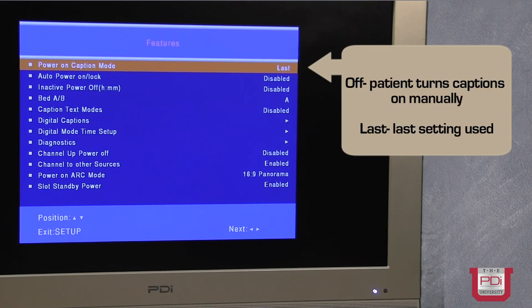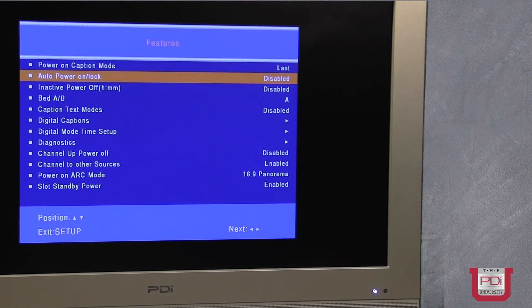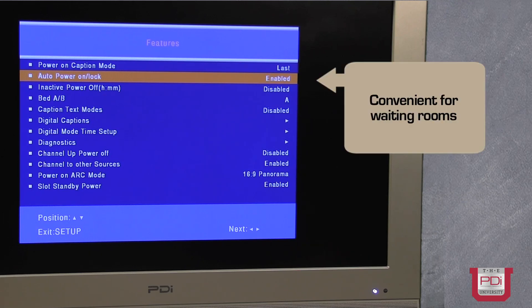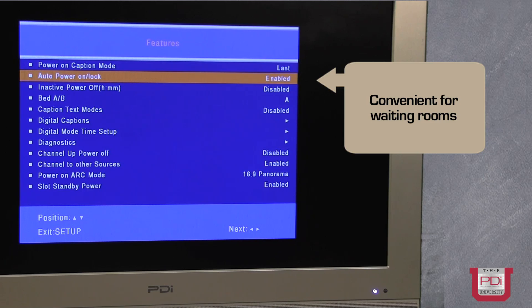The first item is the power on caption mode. The next setting is the auto power on off or lock, and what this does is it disables the power button, so the TV will be on at all times whenever AC power is supplied to the TV.